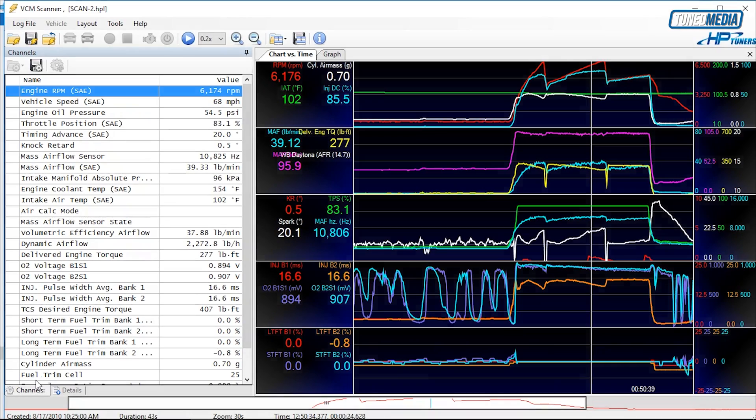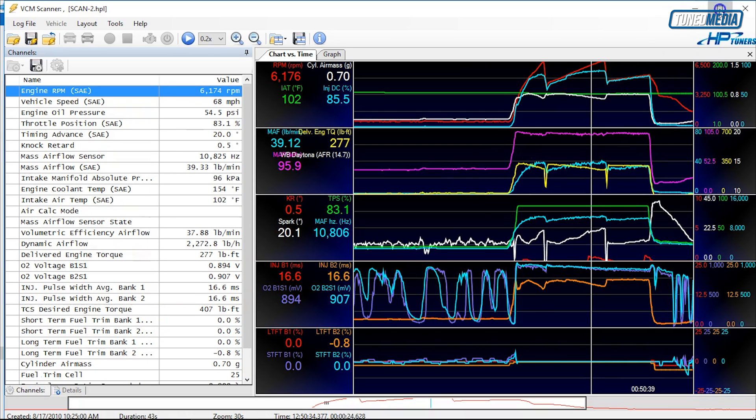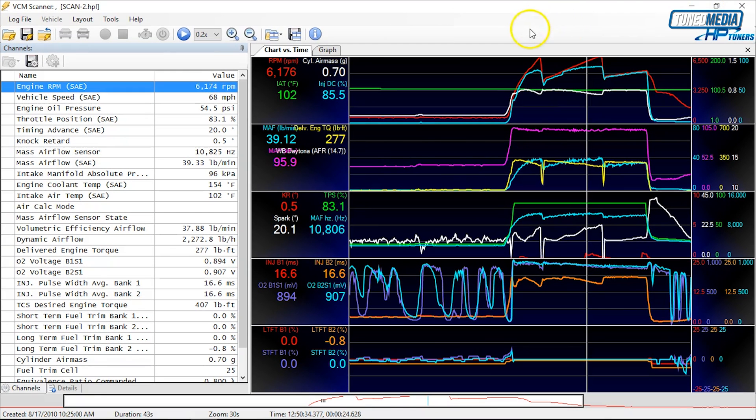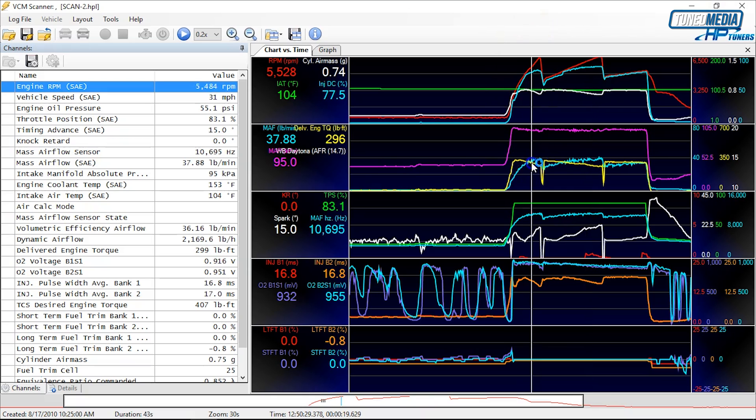Alright guys, welcome back. In order to explain this, let's hop over to the VCM scanner now. I'm going to maximize my screen. You'll see I have a log file open here, and I also have delivered engine torque reading in this log file.